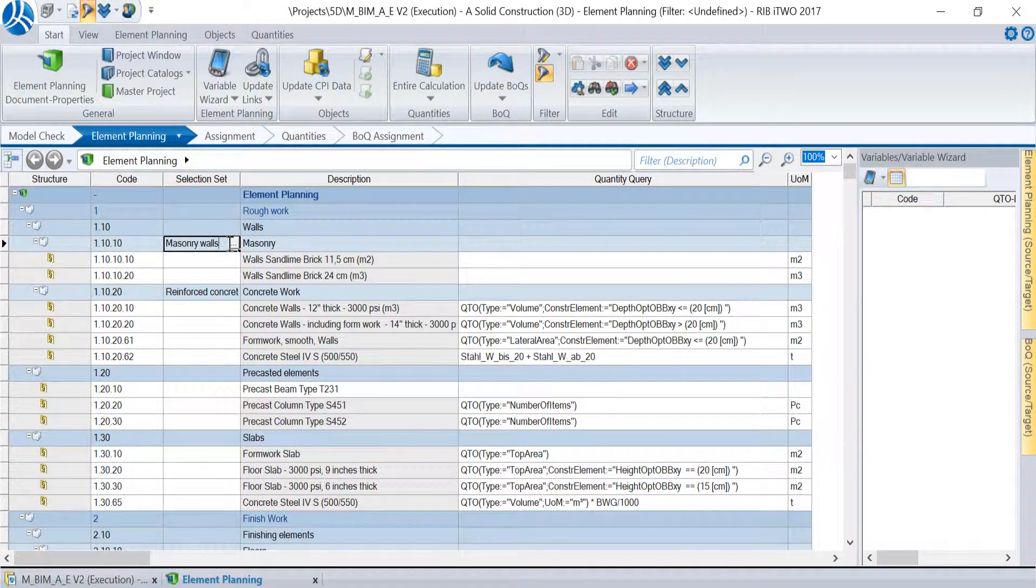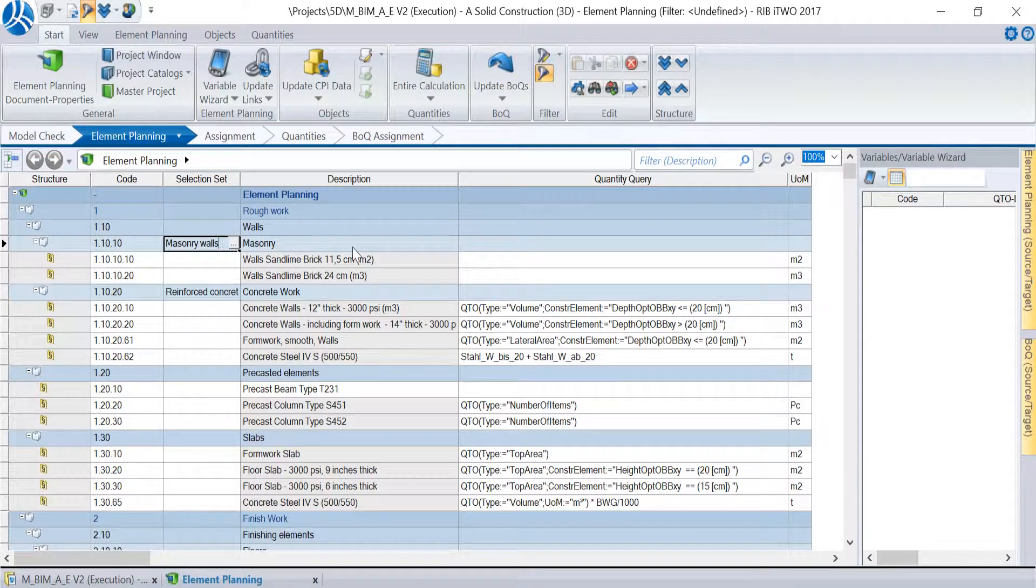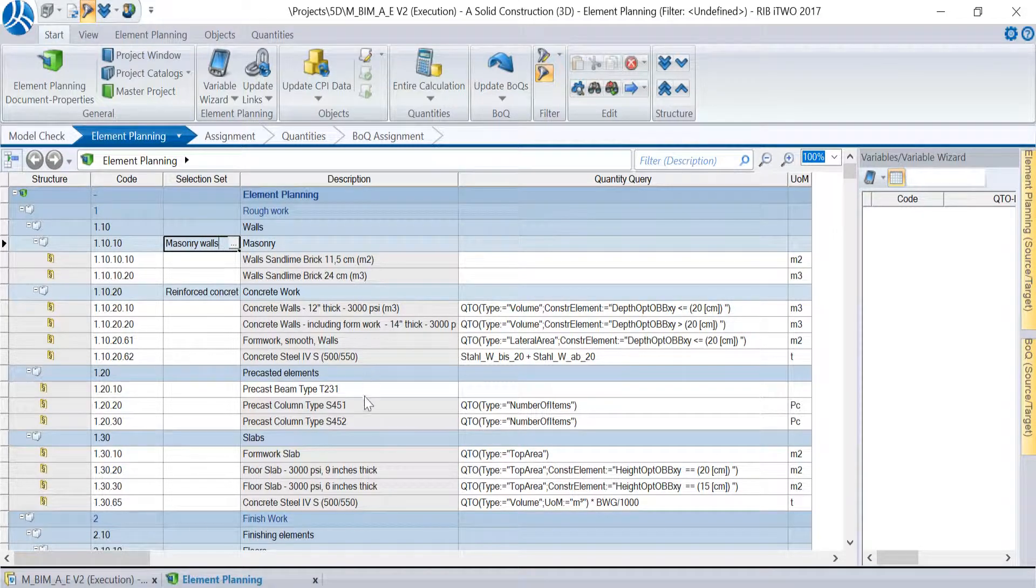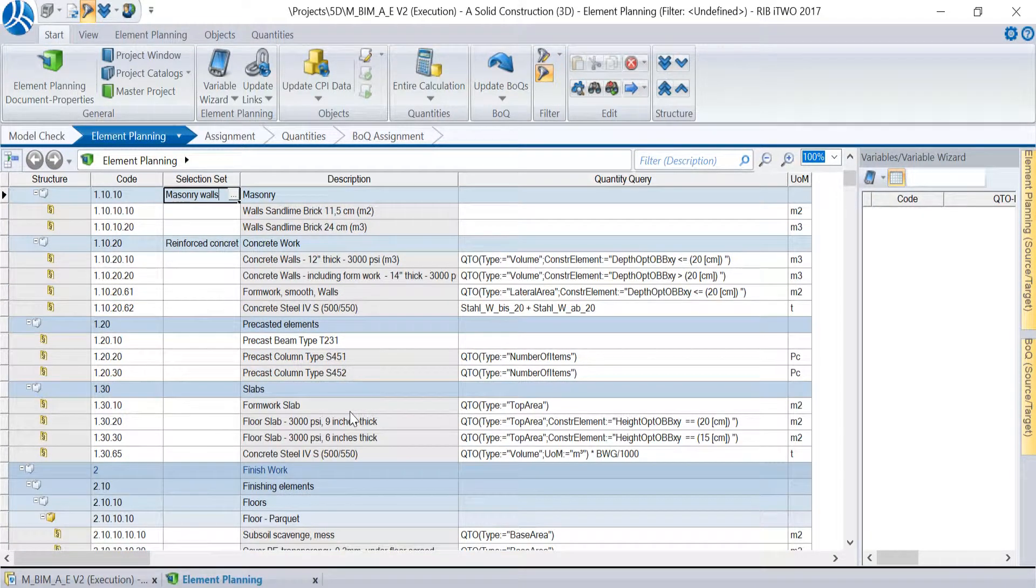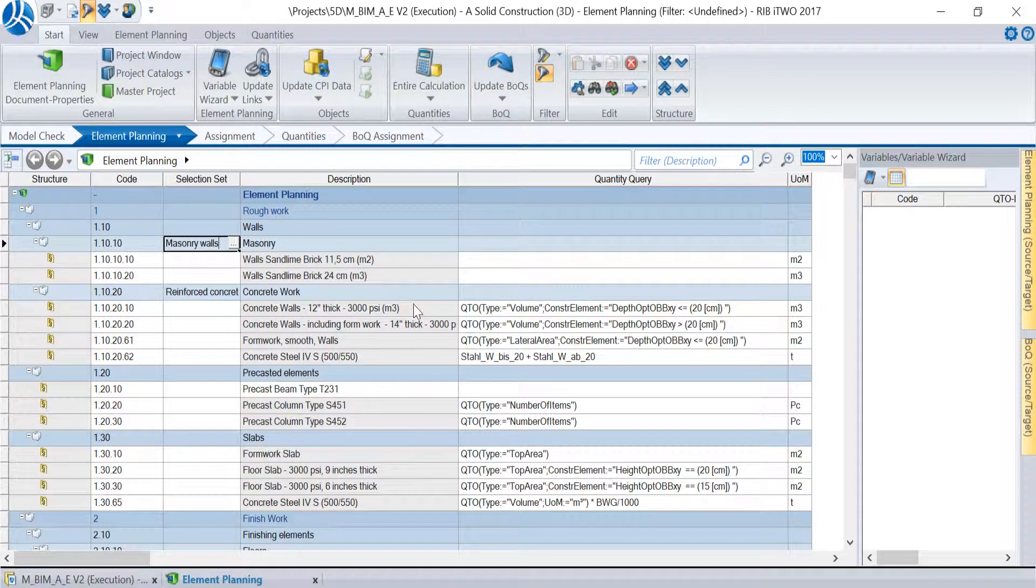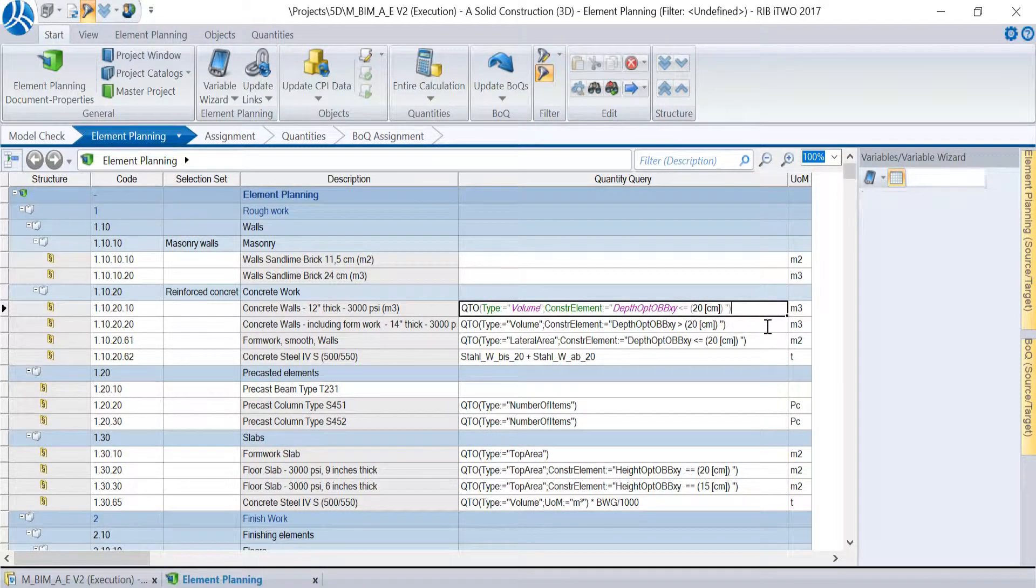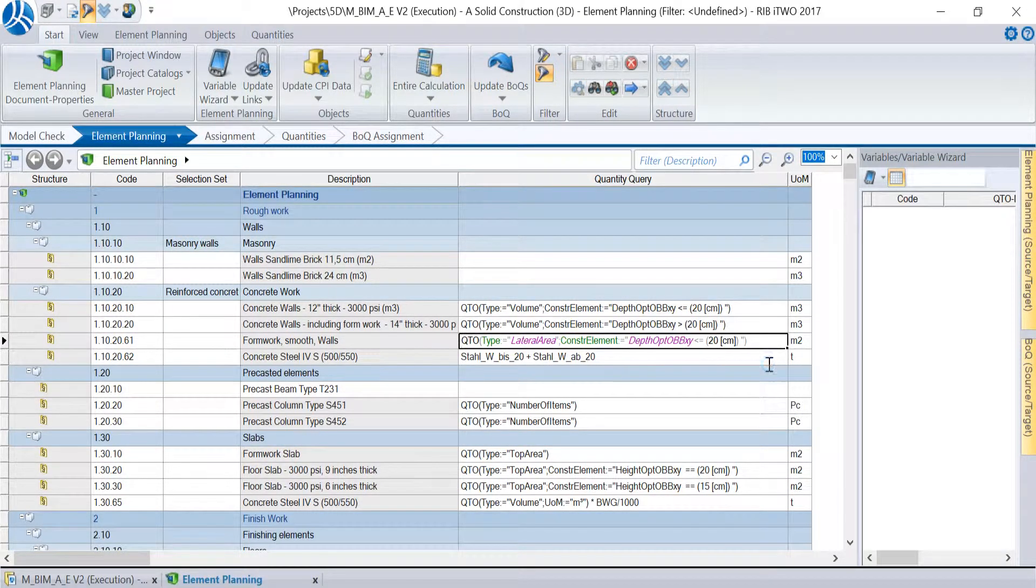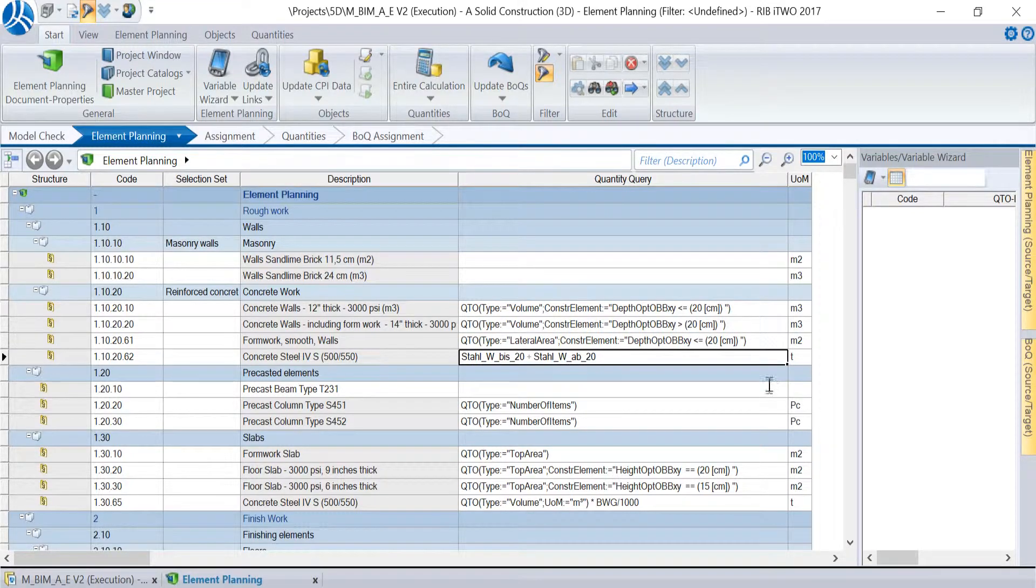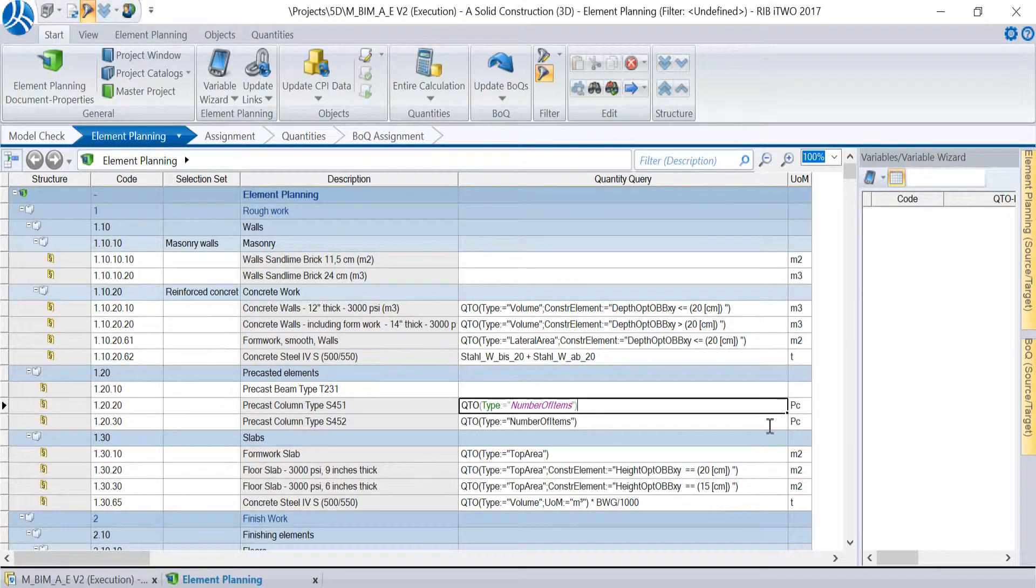Each work item defines a unique task that will be executed during the construction process. Therefore, we need to do an individual quantity takeoff for all work items to get a detailed measurement of materials and labor to complete them.